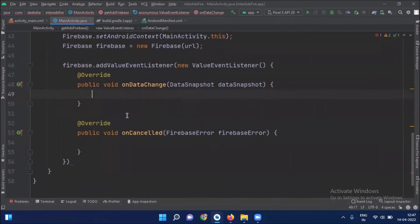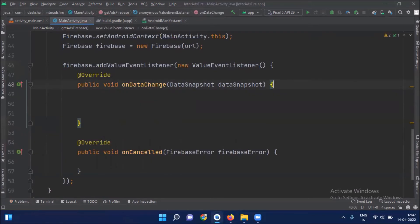Here onDataChange method is called when there is any changes in data, and onCancelled method is called when there is any error.